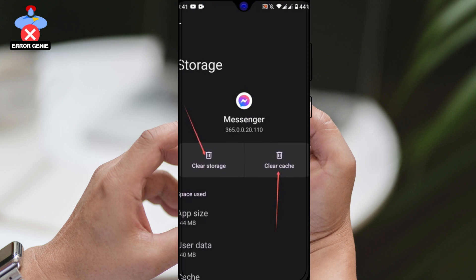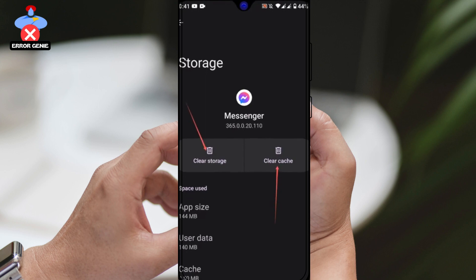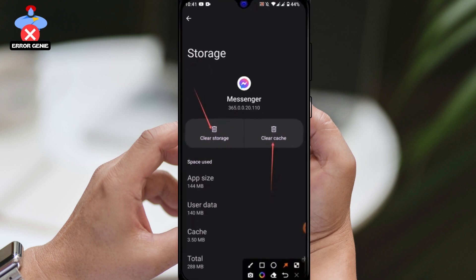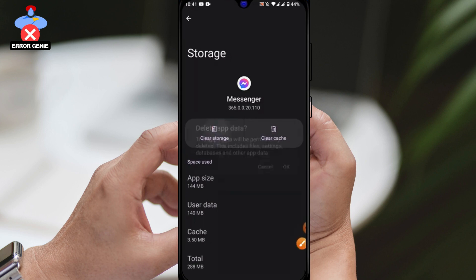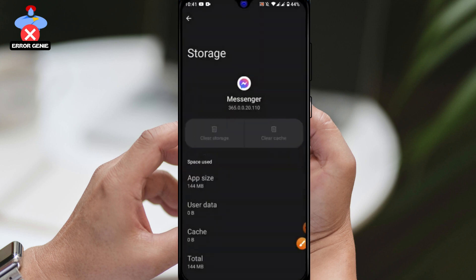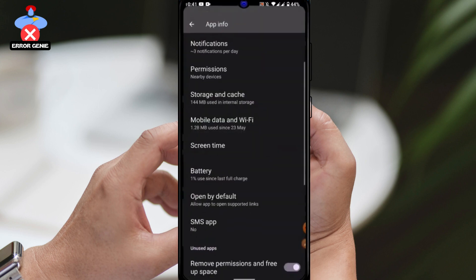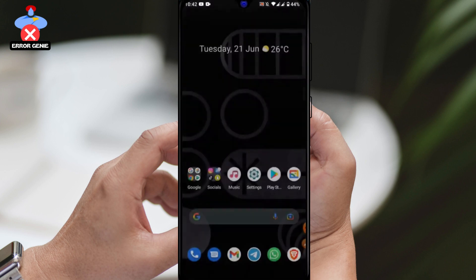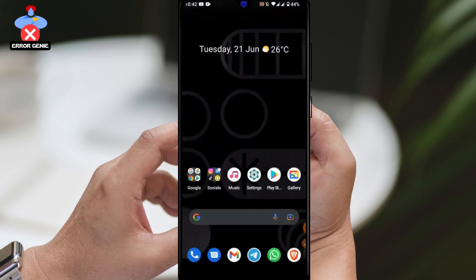Finally, delete the app data and reset the Messenger app. Now, when you log back into your Messenger account, you'll have successfully removed the suggested people from your search box.